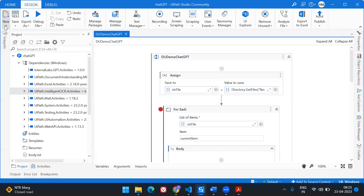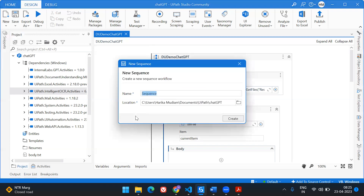Without any further ado, let's get into the video and recreate this whole workflow. If you're watching my channel for the first time, I'm Harika and I create videos on UiPath, RPA, and I'm learning chatbot and advanced AI technologies. Please give a thumbs up and subscribe so you don't miss any videos.